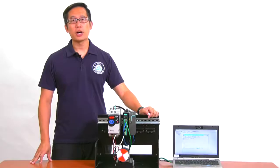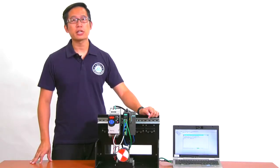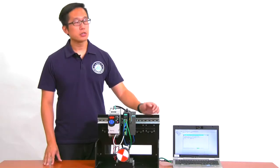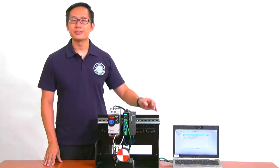Thanks for watching. To learn more about Moxa's Industrial Protocol Gateways, click the link on your screen to see more videos.